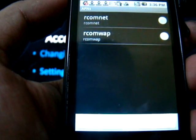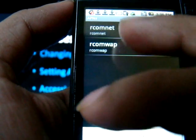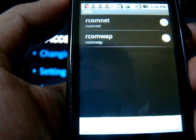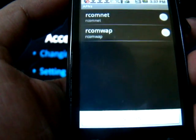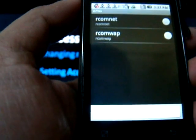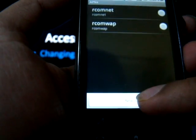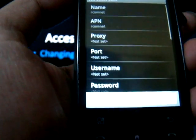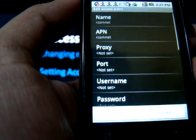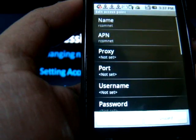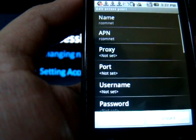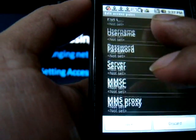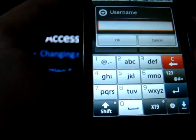Go to Access Point Name. In all probabilities you should already be seeing an RCOM net APN already there, and you need to set the RCOM WAP APN. In case you don't see either, just select New APN and in the options that come up, enter the following. The first APN is an RCOM net APN, hence the name is RCOM net. The APN name is RCOM net and the rest of all the options are default.